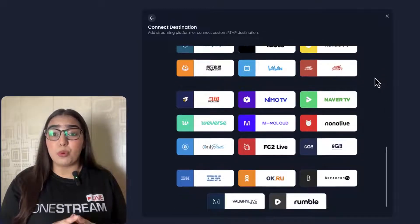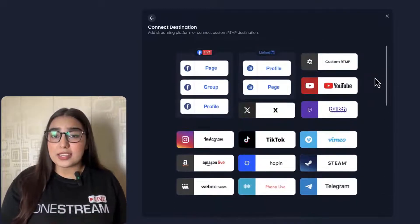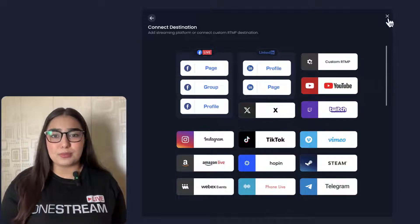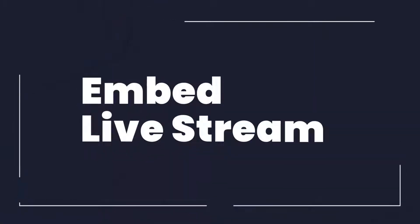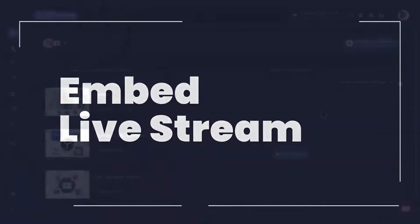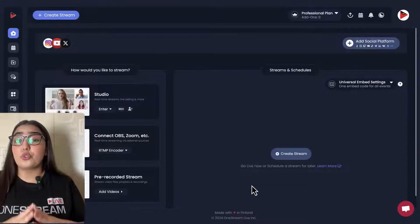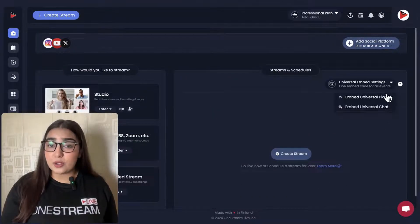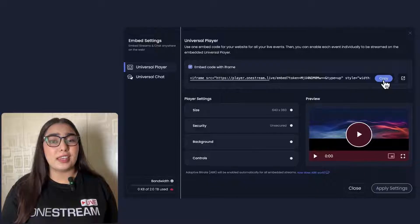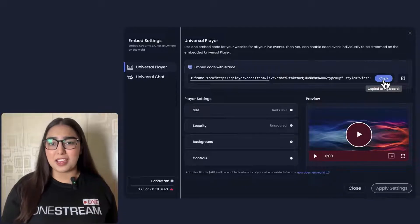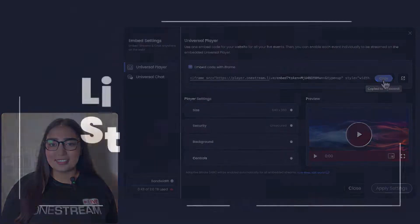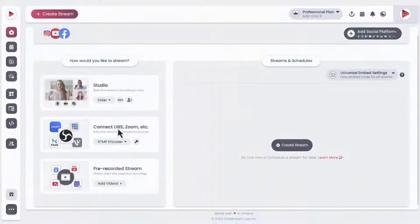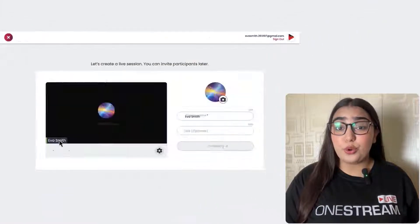Not only this, but you can also embed your stream anywhere on the web using the embed code provided by OneStream Live. Using the Live Studio, you can directly go live from your browsers with your guests, making it incredibly convenient.